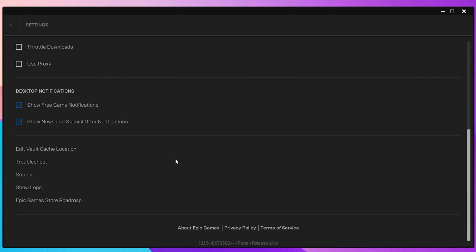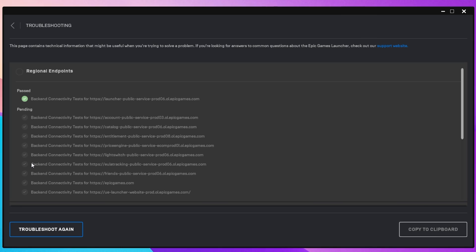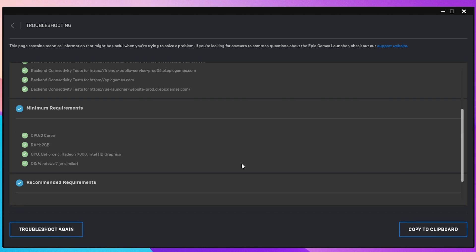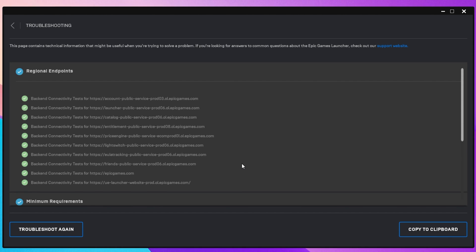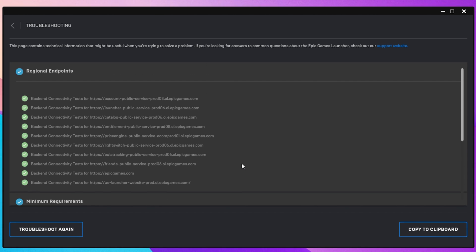In your Epic Games settings, scroll down and click on Troubleshoot. This will take a few seconds to troubleshoot any issues the Epic Games Launcher might have by checking the launcher files and making sure that everything you need is installed.